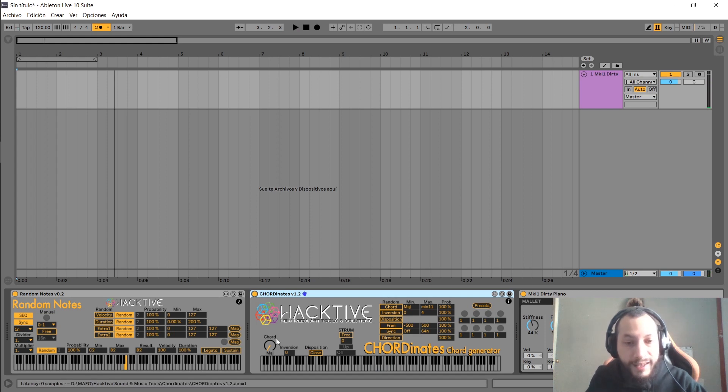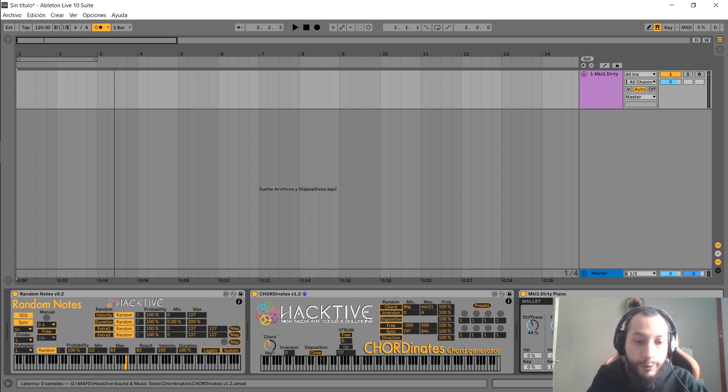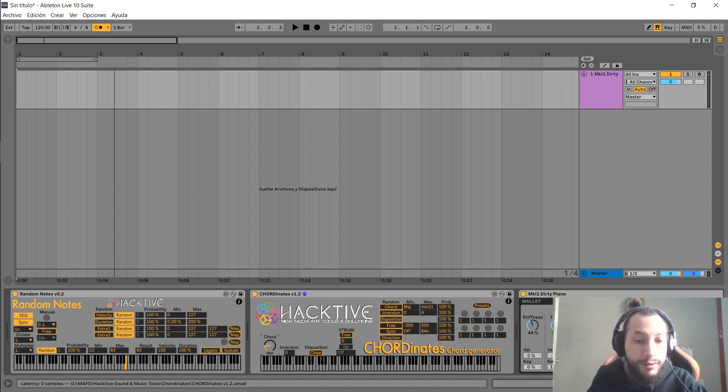Let's take a look at the parameters. First, we have this knob where you can select up to 20 different chord types.